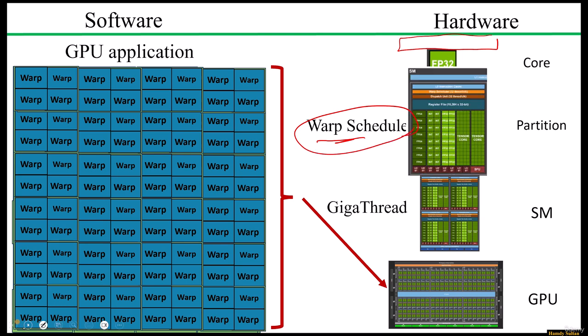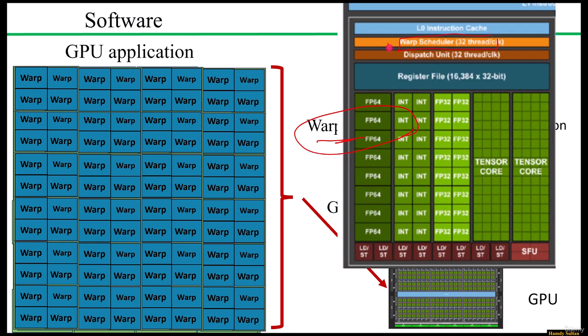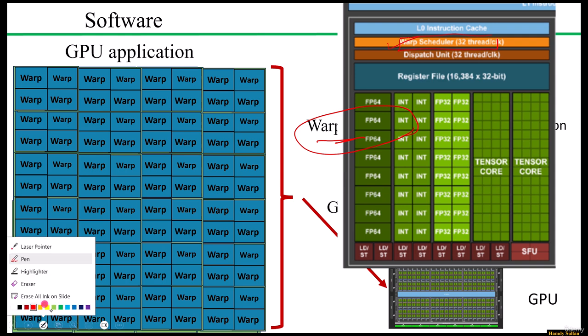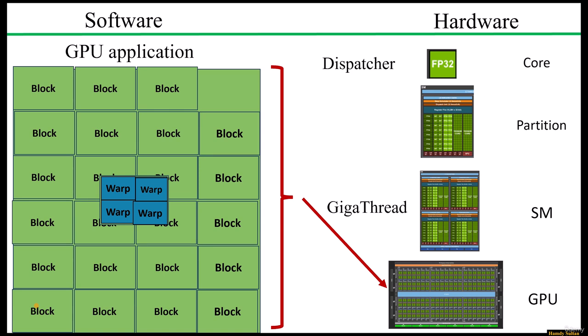If I zoom in this picture, we can see the warp scheduler unit within this partition. This unit exists as we said in each partition and it is responsible for assigning one of the eight warps in this example in each cycle.